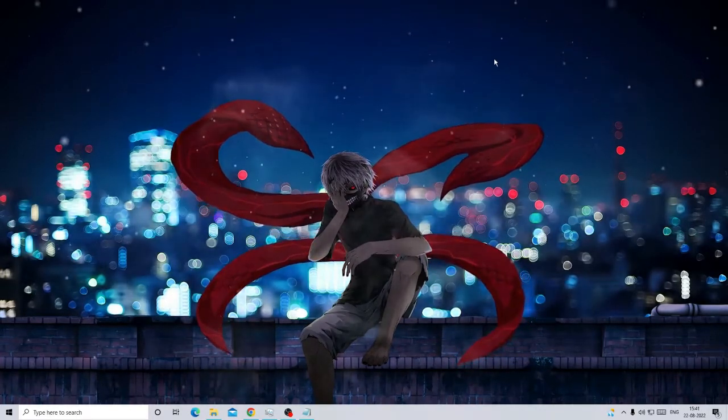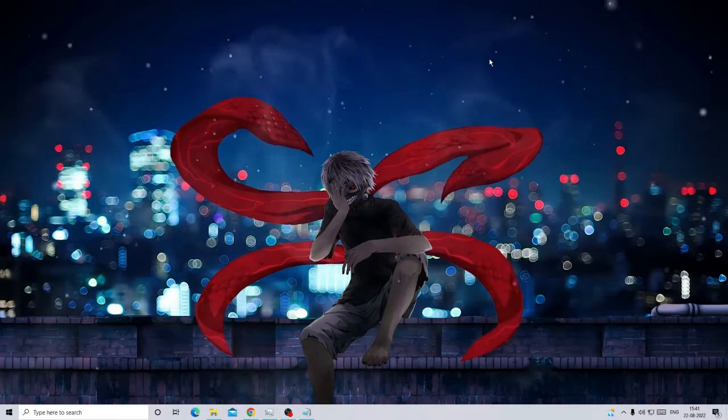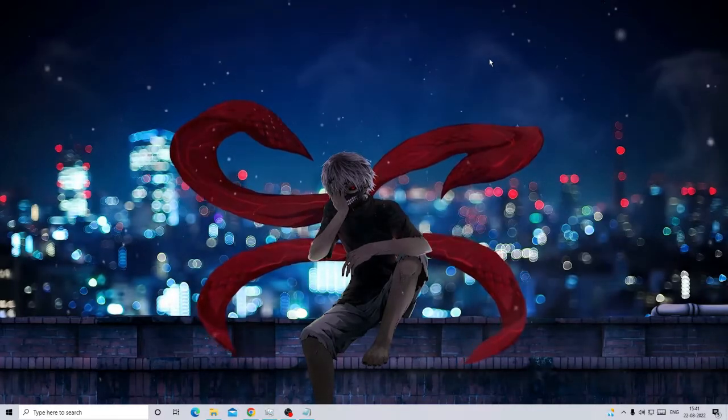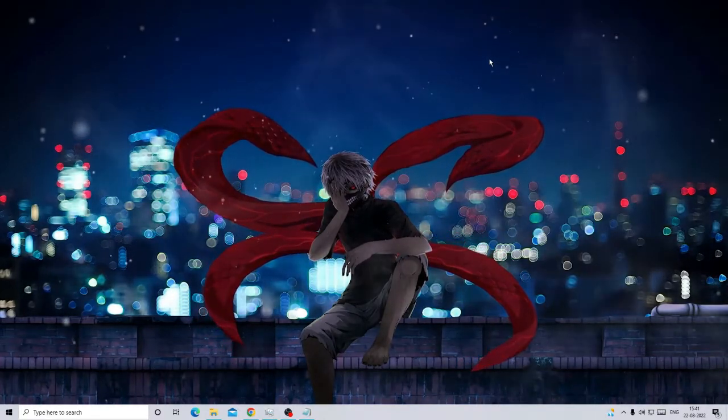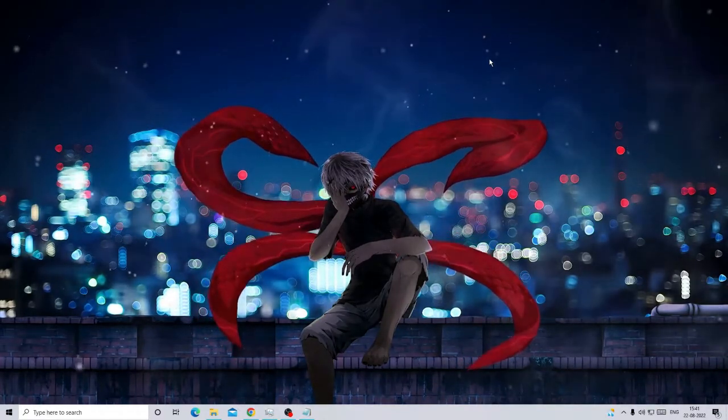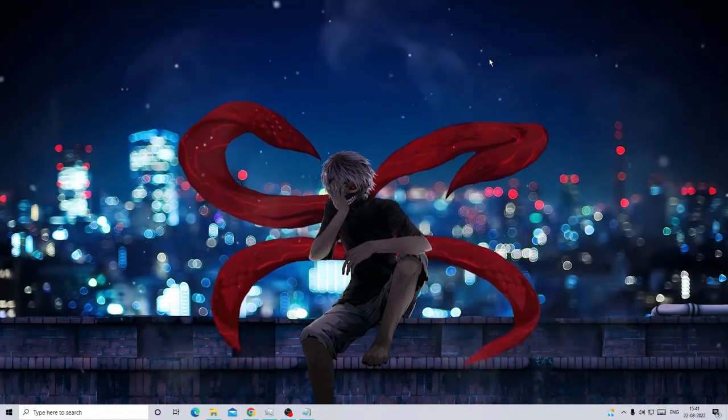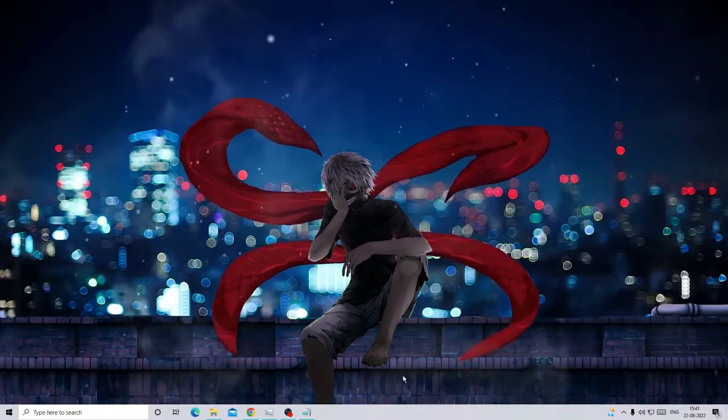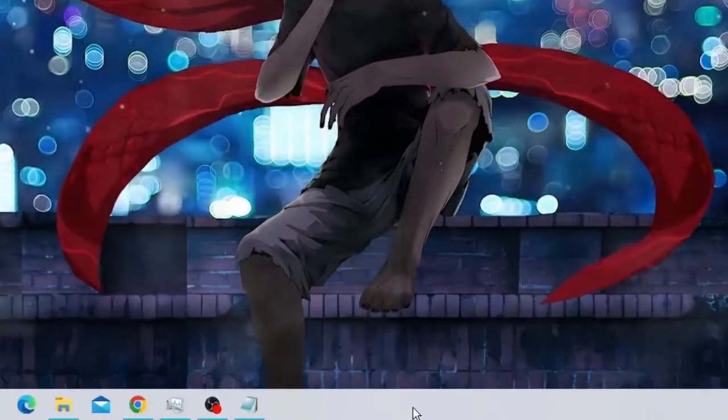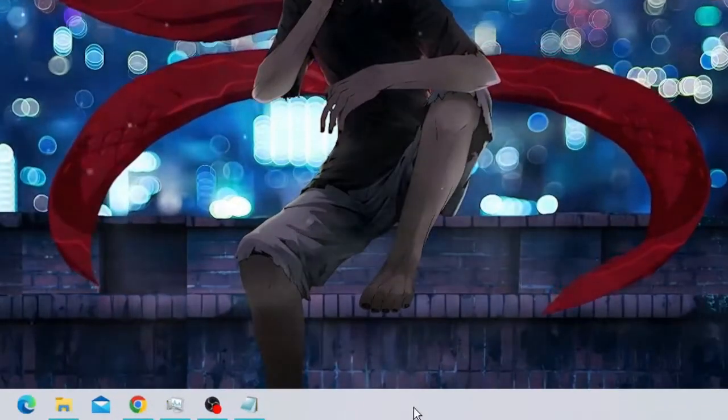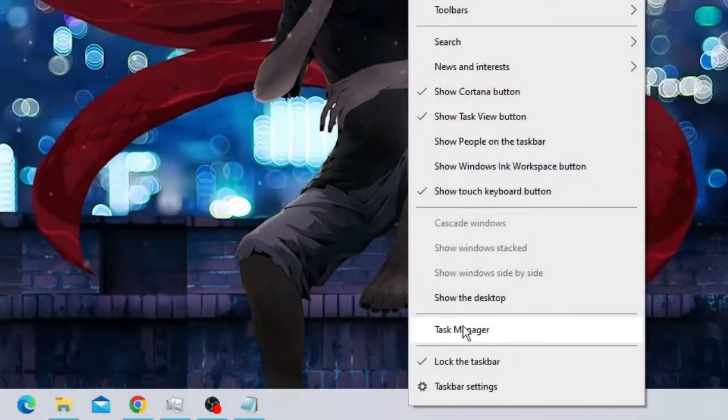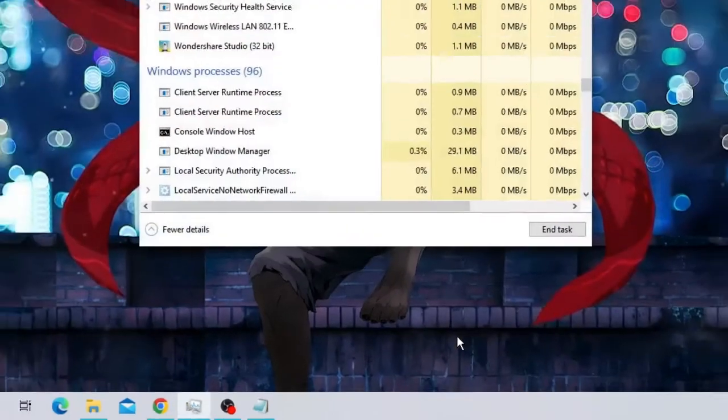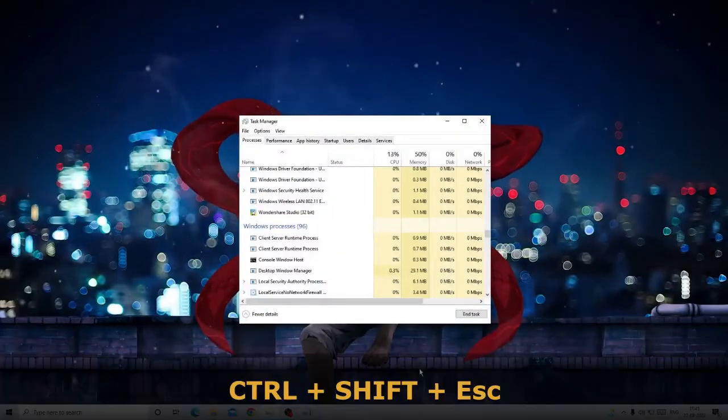First, we will be starting with the basic one where we have to restart the Windows File Explorer. On Windows 10, make a right click on the taskbar and choose Task Manager. On Windows 11, you can use the shortcut key that is Control Shift and Escape.